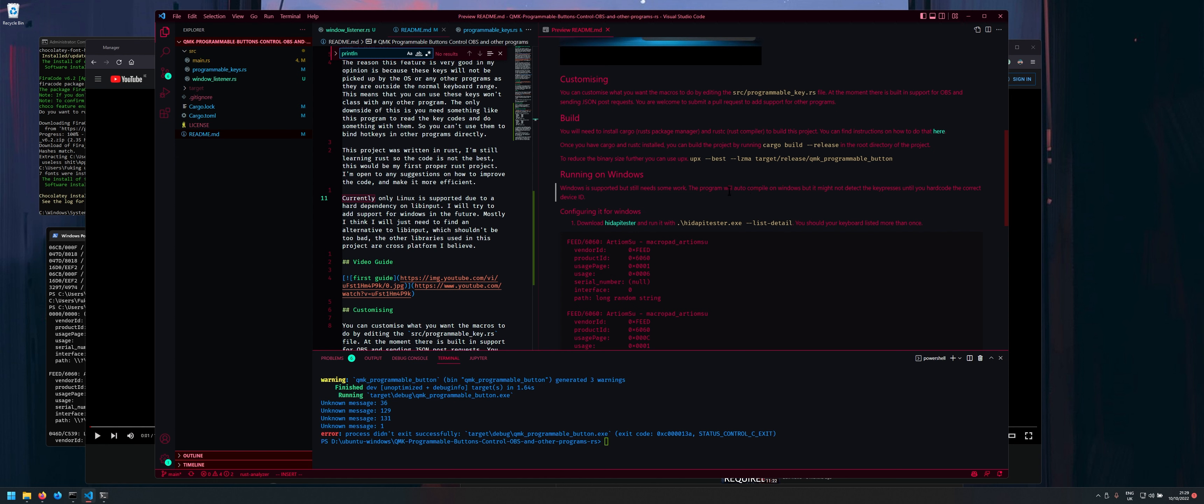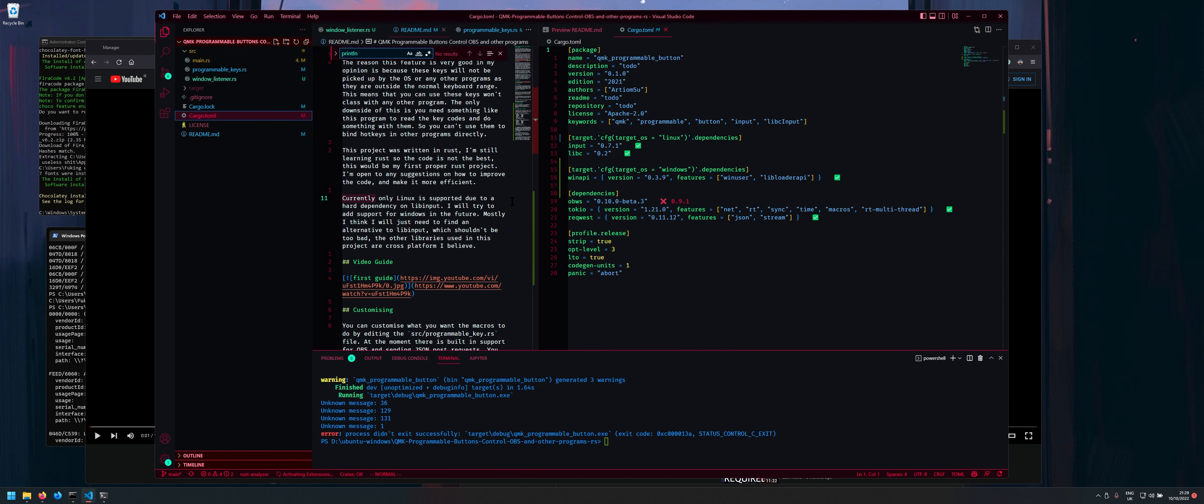So the cool thing about Rust is it kind of makes it easy to cross-compile stuff. So I'll show you what I mean. So if I go into the cargo kind of dependencies thingies.